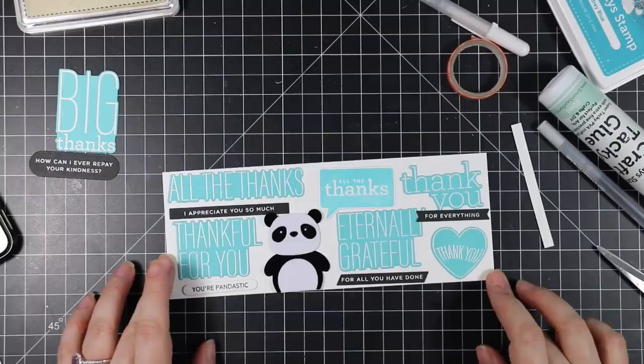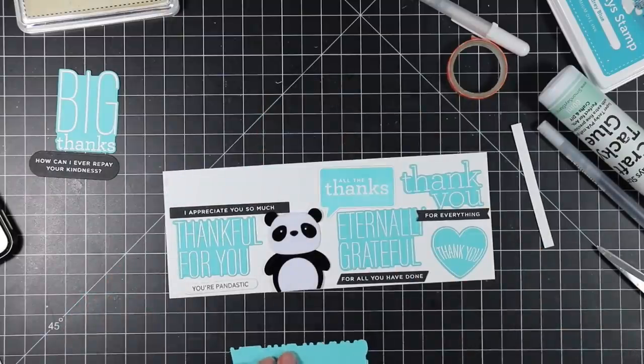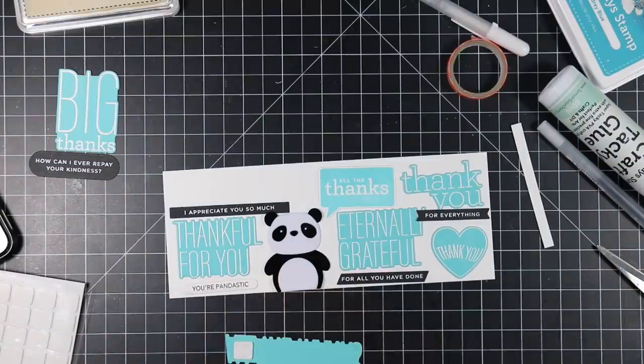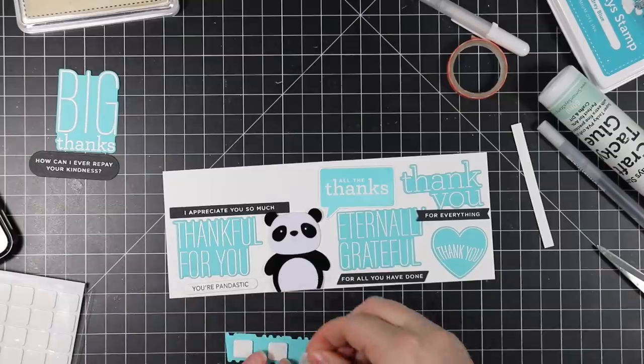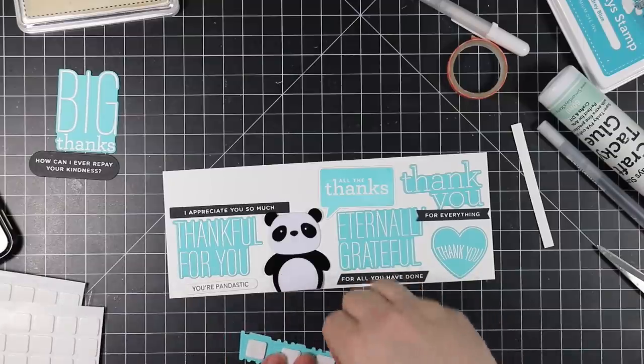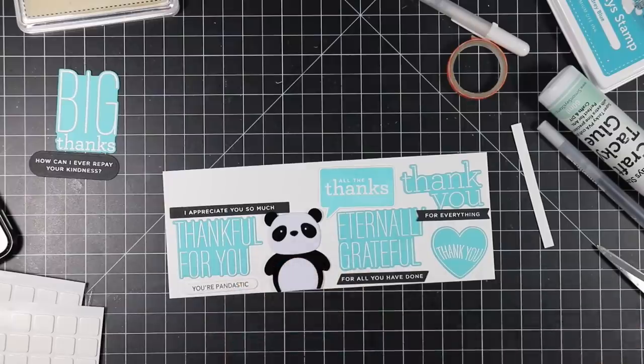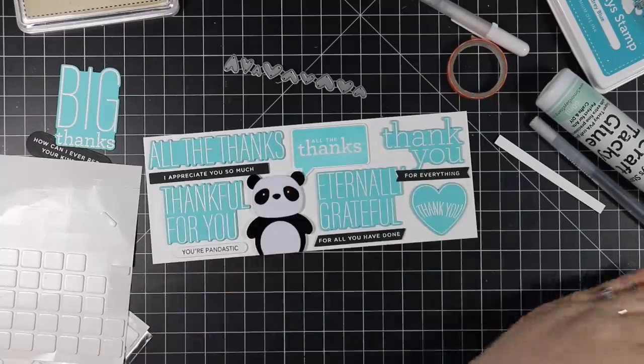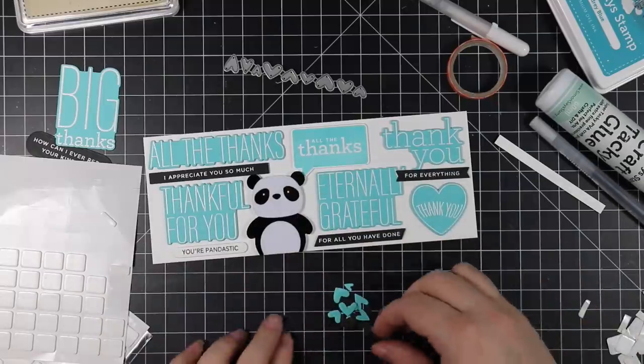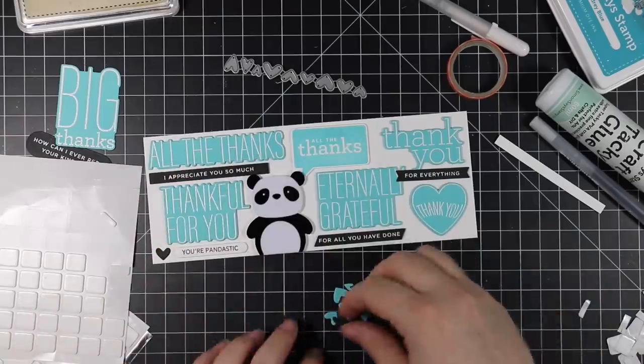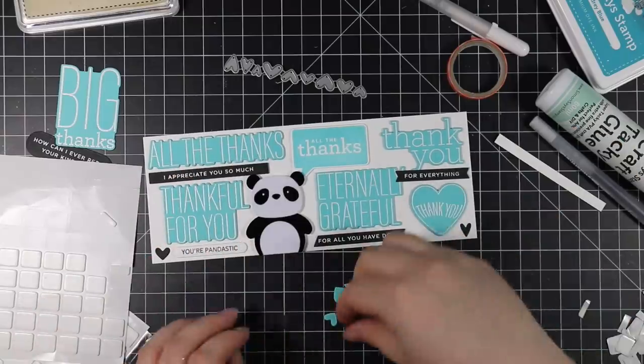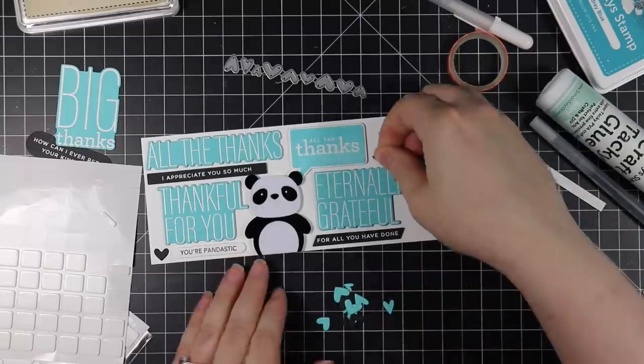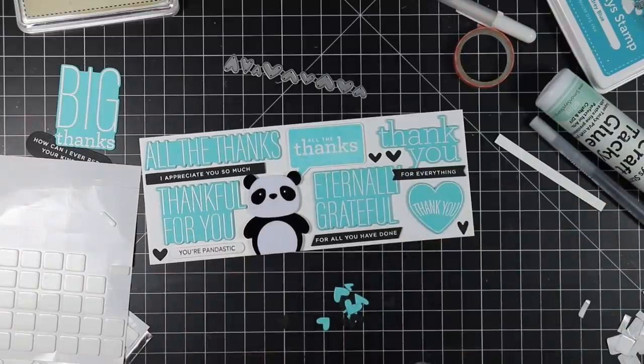I've got everything laid out here on what will be my card front. My card front is just slightly smaller than what my card will be, so it's roughly 3 and a quarter by 8 and a quarter. Normally in most of my videos I don't provide exact measurements because more often than not I don't measure—I'm eyeballing it with A2 cards, etc. But with slimline cards I'm trying to provide the measurements because there's no standard measurement per se with slimline cards.